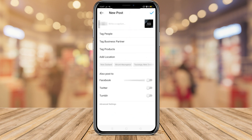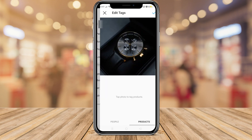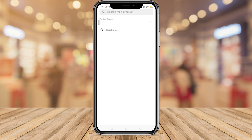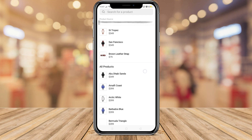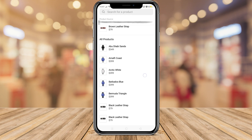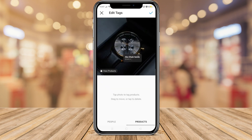Once you're approved, you can start tagging products and selling through Instagram. Here's an example on an account that's already been approved. When you click 'Tag Products,' you can tag products directly in the image you've uploaded as a post. Search for the particular product from your catalog, select it, and add it to your post. People can then click on your post and shop directly on your store through Instagram — that's the power of Instagram shopping.